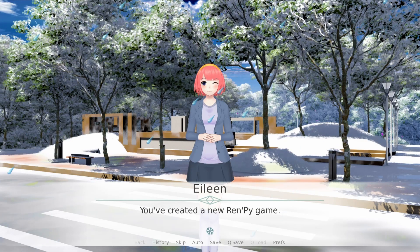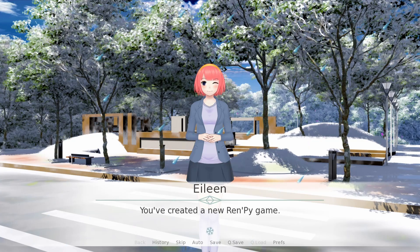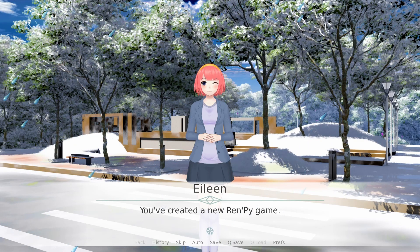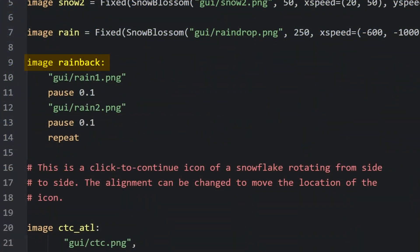There we go. Now we got rain. But to give it a little bit more dimensionality, I'm going to define a new image, rainback.